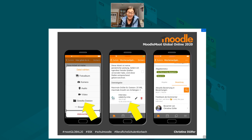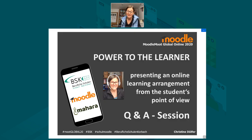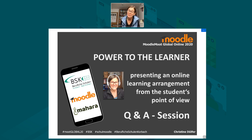That's my last slide. I'm very happy I was able to show you that learning arrangement, and I'm handing you over to my teacher. I'm very happy to answer any questions now regarding this learning arrangement.